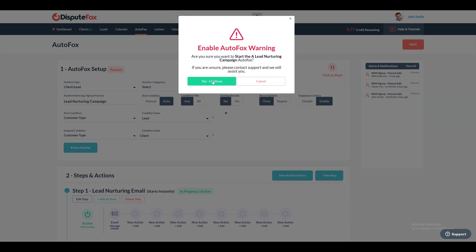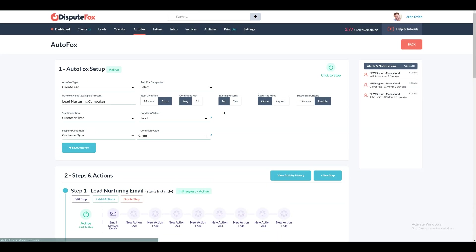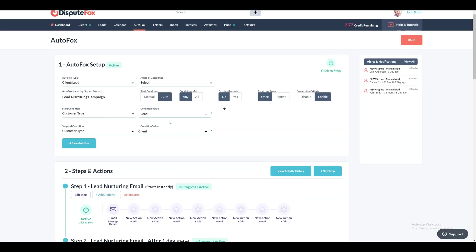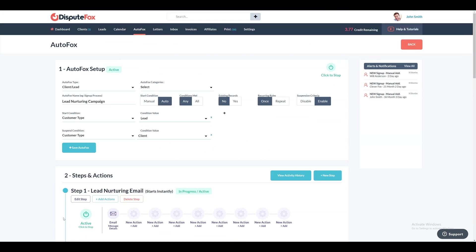After setting up all the steps, click on Save and activate the sequence to execute it when the specified conditions are fulfilled. This sequence will automatically run and send an email to the leads when a new lead is created. It's easy to set up AutoFox, right?